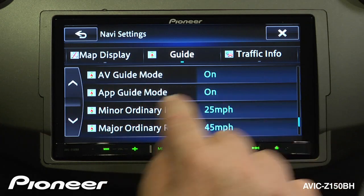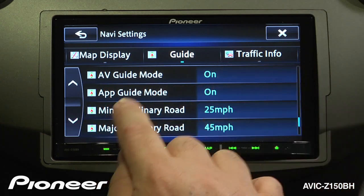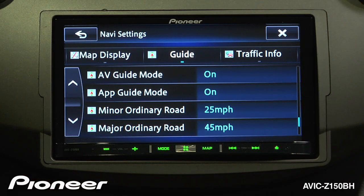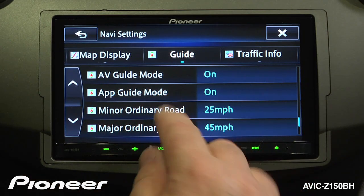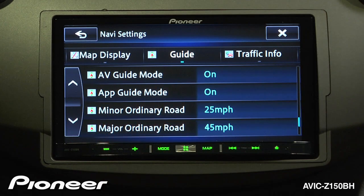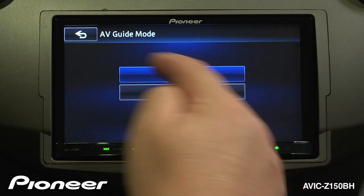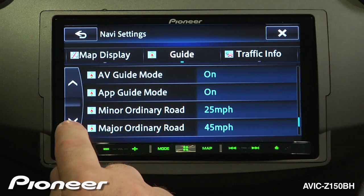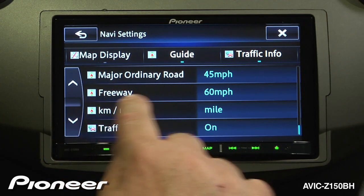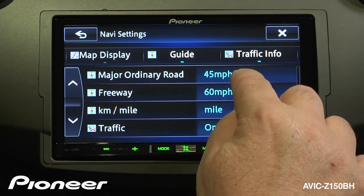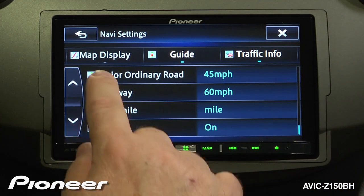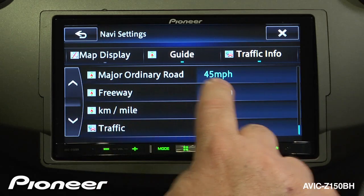Next is AV guide mode and app guide mode. These two are almost the same, except AV guide mode shows map information on screen when you're listening to the radio or another AV source, and app guide mode shows map information when you're using app radio mode in the AVIC Z150BH. Both can be turned on or off. Next we have minor ordinary road, major ordinary road, and freeway, all with miles per hour associated with them. On a minor ordinary road we're set to 25 mph, on a major road 45 mph, and freeway 60 mph.